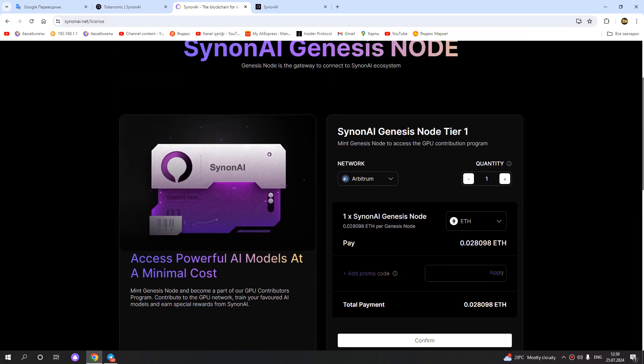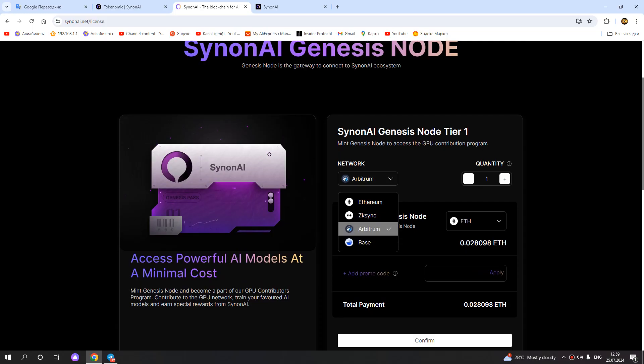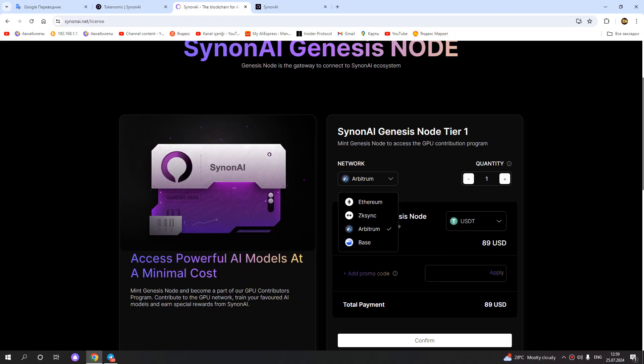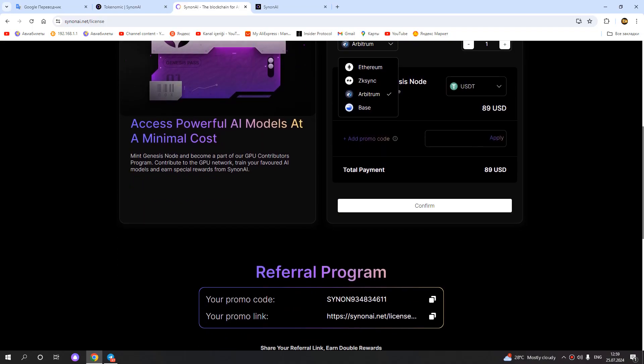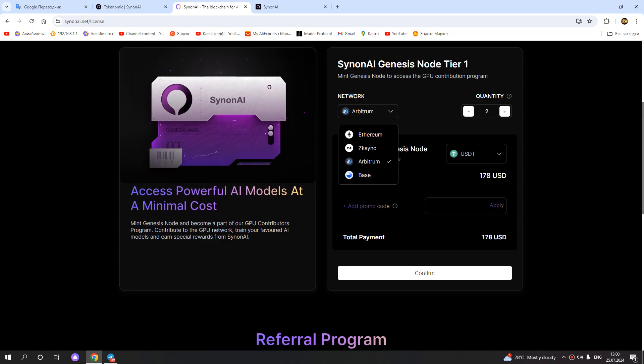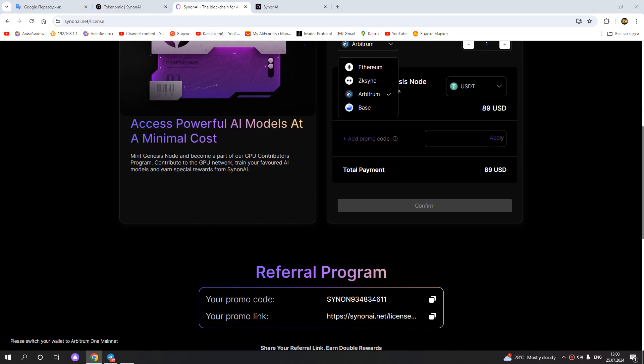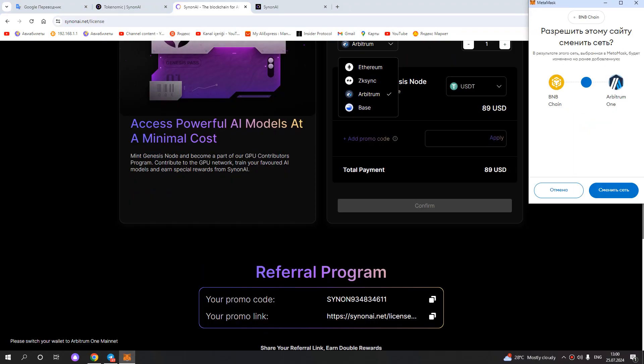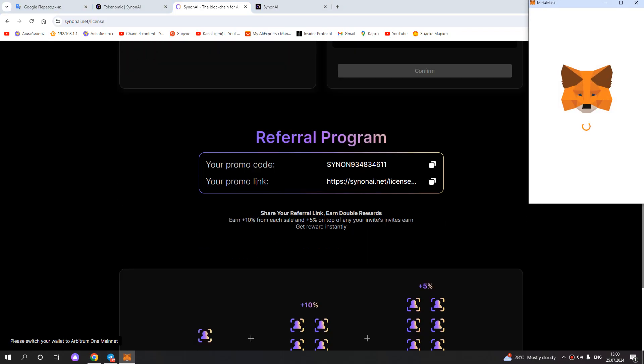Now connected. You can choose Arbitrum, Base network, or whichever you want, and you can buy with Ethereum, USDT, or USDC. Let's check the price. You can see the node price right here. How much do you want to buy? You can buy two or three, or however many you want, and click Confirm and confirm payment.